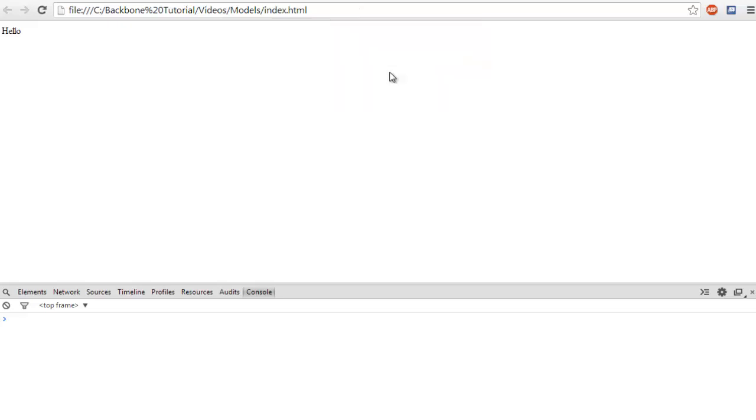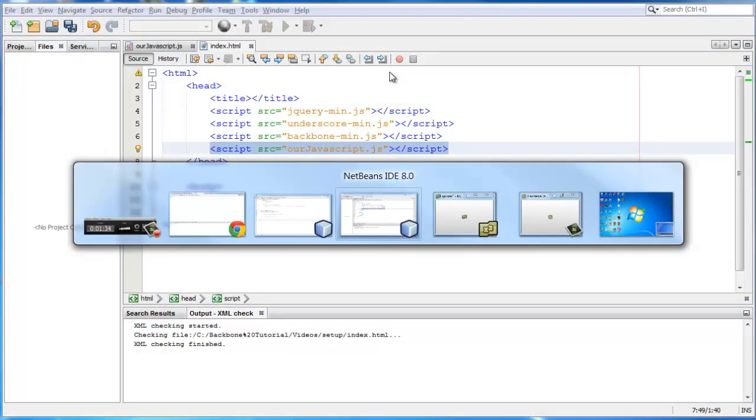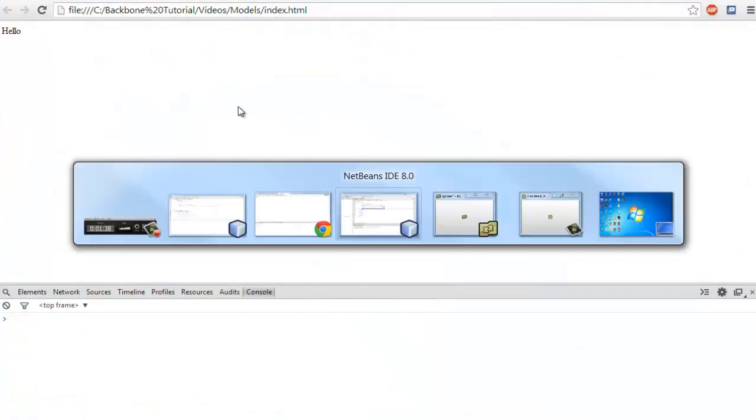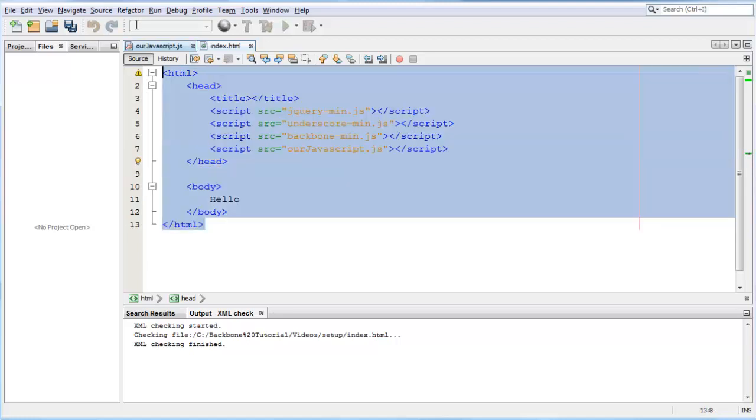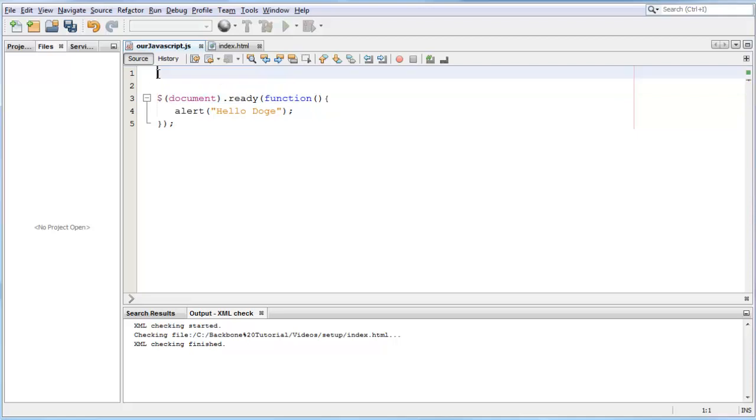Now we can go back to our index.html file. We don't really care about this file, let's work in our JavaScript file. Now that we have this, let's get started on the model. Backbone has an object-oriented structure. What I mean by object-oriented is that every variable you create is an object. Let me explain a little further.